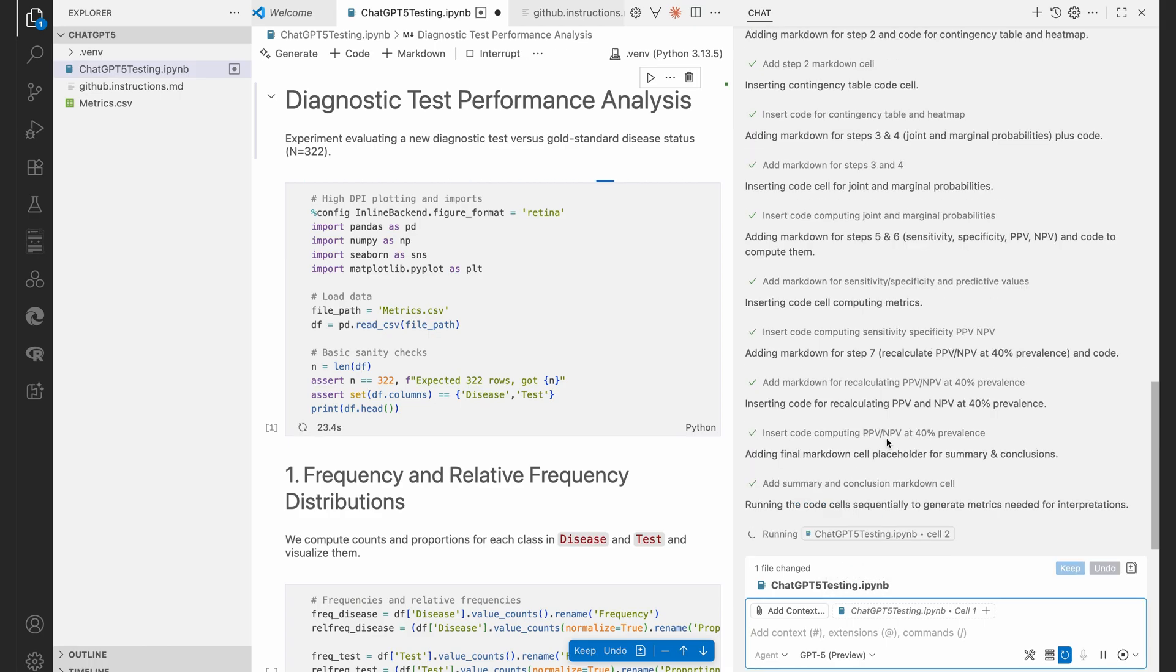As you can see there, it decided on pandas, numpy, seaborn and matplotlib. So my luck is in. Those are exactly the modules or packages that I installed. If you didn't do it, it will come up here now and say, would you mind if I install this for you? And you're just going to say yes, allow in this workspace.